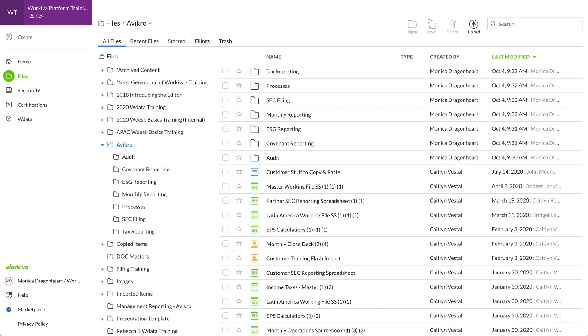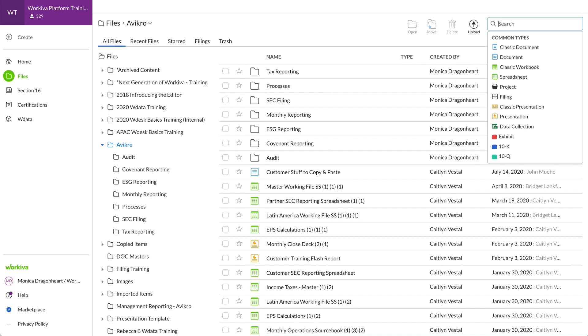If you're looking for a specific file that's not in your Recent Files tab, you can use the Search feature. If you can't remember the exact name, narrow down your search by clicking one of the categories.